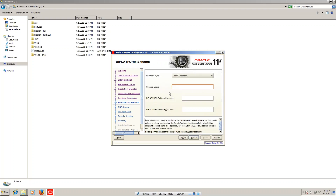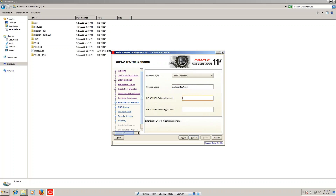Here we have to configure the connect string. When installing RCU, you can see the schema 'dev_bi_platform' — that's what we have to provide. Enter localhost, port 1521, database port number, and service name 'orcl'. For the schema, enter 'dev_bi_platform' in caps. The password is 'welcome1', which we set when installing the RCU.